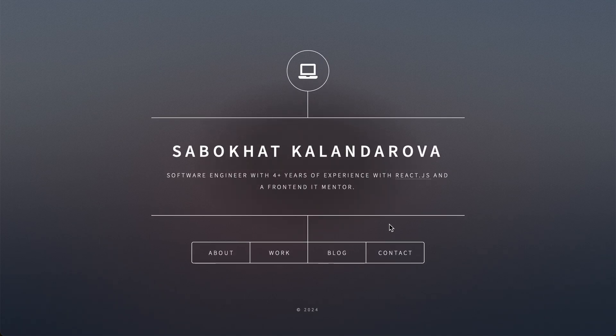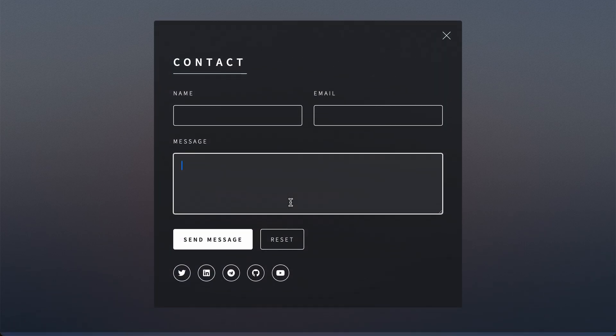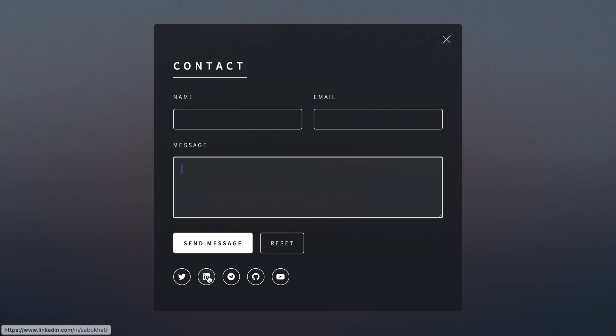Next we have the contact section where you can contact me by filling out this form and sending me an email. Or you can reach out to me through social media platforms such as Twitter, LinkedIn, or join my Telegram channel. Check out my GitHub profile as well, or you can subscribe to my YouTube channel.